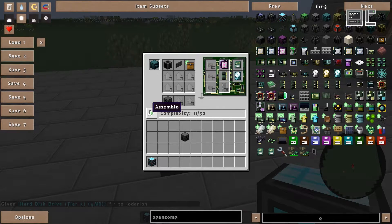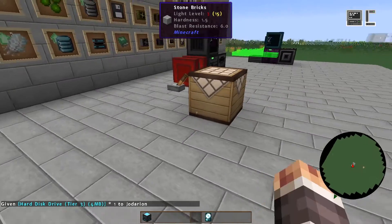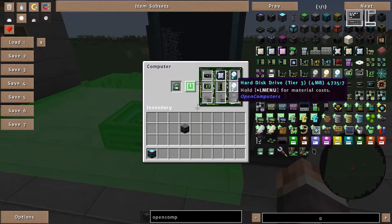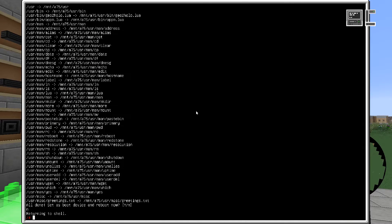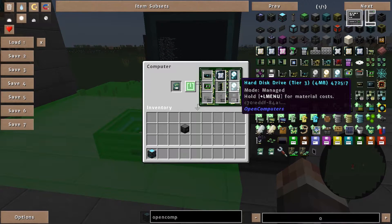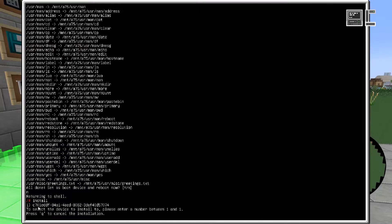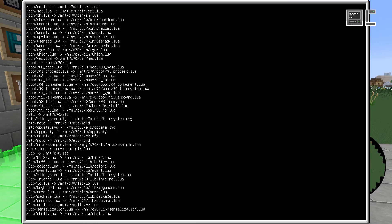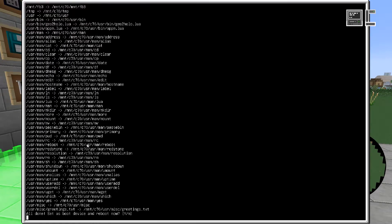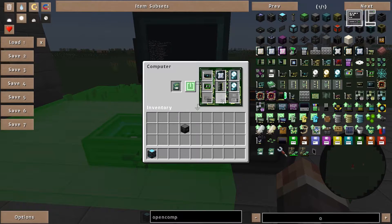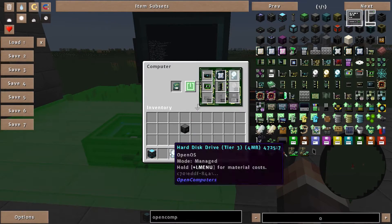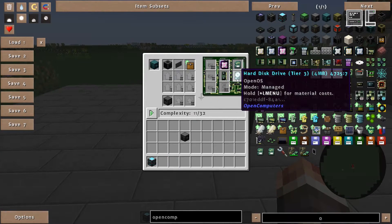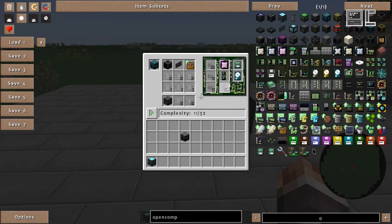Or as an alternative we can directly take the hard disk drive, take it to a pre-built computer, insert the hard disk drive, enter install, and now see as an option the newly inserted hard disk drive. C7 something. And select it. And now OpenOS is installed on this hard disk drive as well. After the installation is completed we can remove it and see that OpenOS is installed on the hard disk drive.